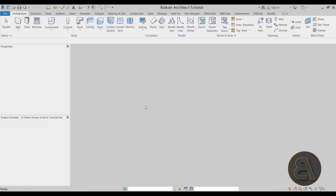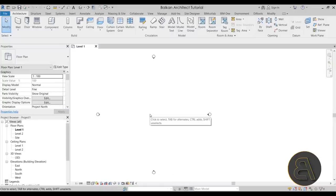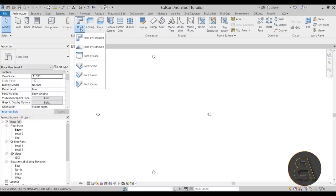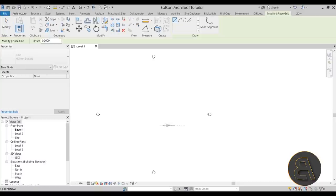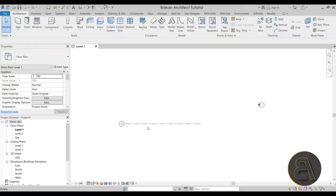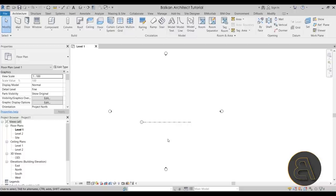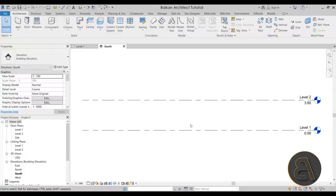As soon as Revit starts up, for this type of roof we need a vertical host. We're going to model this as a roof by extrusion — that's what I prefer for A-frame houses. So let's go to the grid tool and place one grid line.